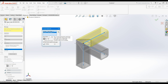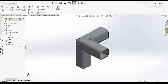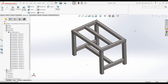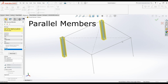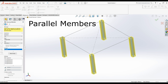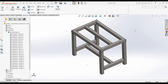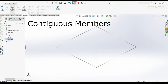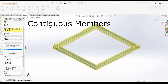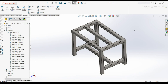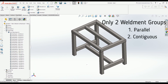A note to remember: corner treatment can be applied to members which are in the same group. In Weldment there are two types of members that we can add to the same group. First are parallel members — in this table the legs are parallel to each other, so we can select them together to create a single group. Second are contiguous members — the top frame members are connected to each other, so we can select them together to create a group.